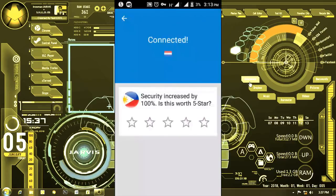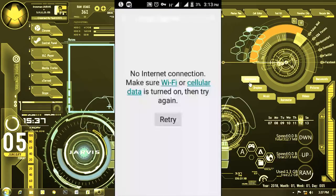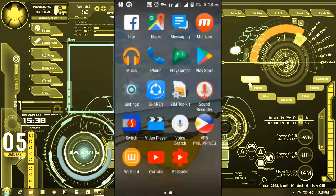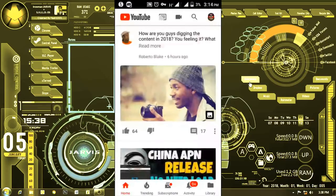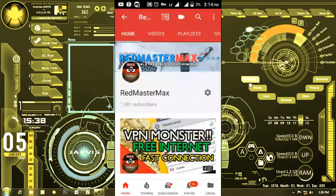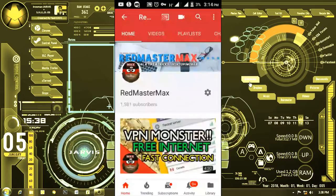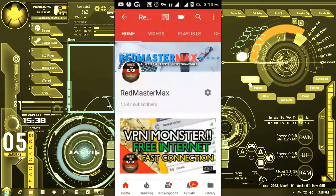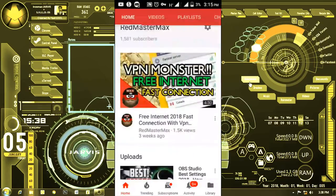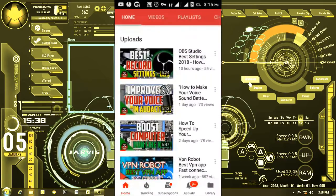We successfully connected and gave the application a five-star rating. Checking internet connectivity by going to YouTube — and there you go, successfully connected to the internet and browsing YouTube. You can view videos. Don't forget to like, share this video, and smash the bell icon. Let me know in the comments if you've tried VPN Philippines before. My name is Red Master Max and as always, everything is conquerable — you just need the right room. Peace.